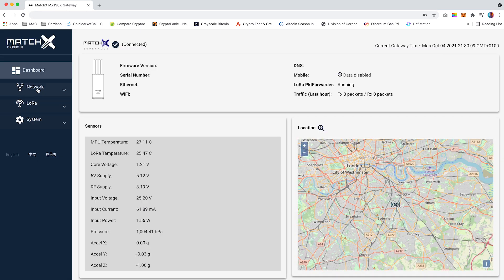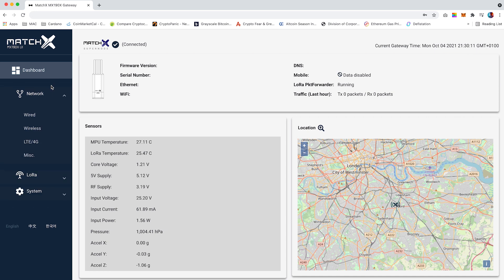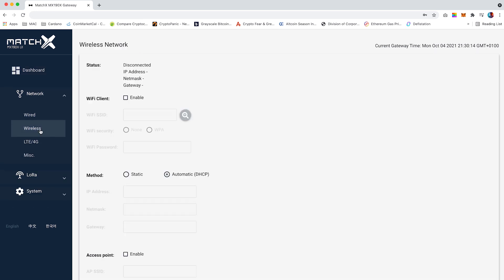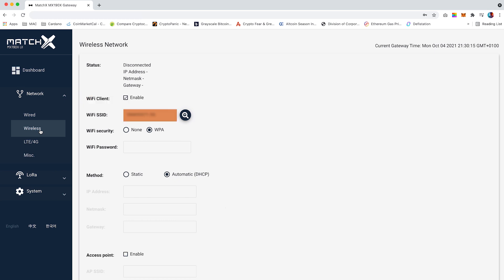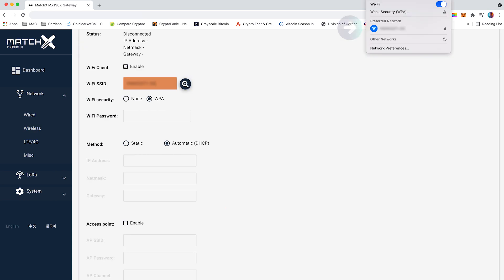On the left-hand panel select network then wireless. Under access points uncheck enable. Under Wi-Fi client check enable and type in your Wi-Fi SSID. Your Wi-Fi SSID is the name of your Wi-Fi device as it appears under your network settings.